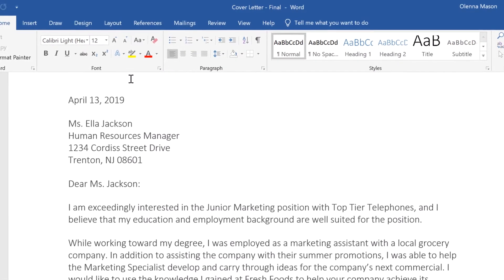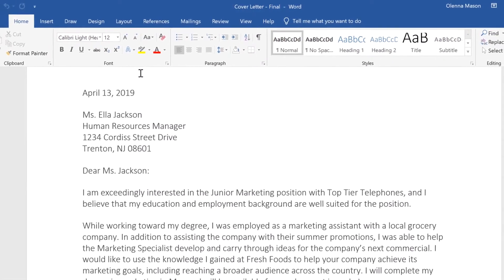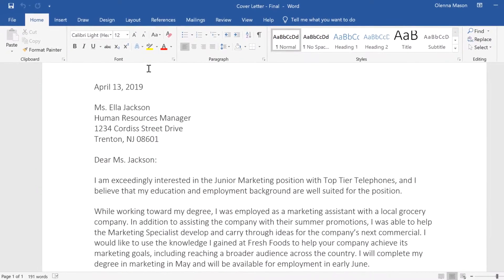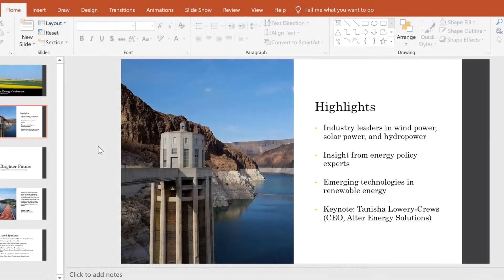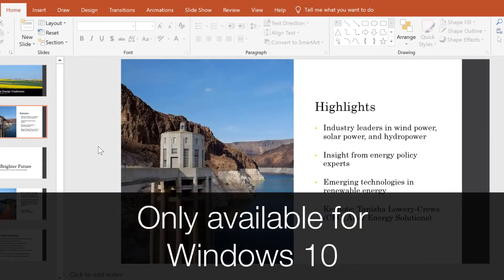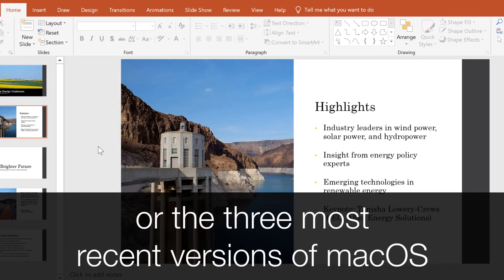At first glance, Office 2019 looks very similar to Office 2016. However, 2019 contains several updates and changes that you should know about. One big change is that Office 2019 is only available for computers running Windows 10, or, if you have a Mac, one of the three most recent versions of macOS.